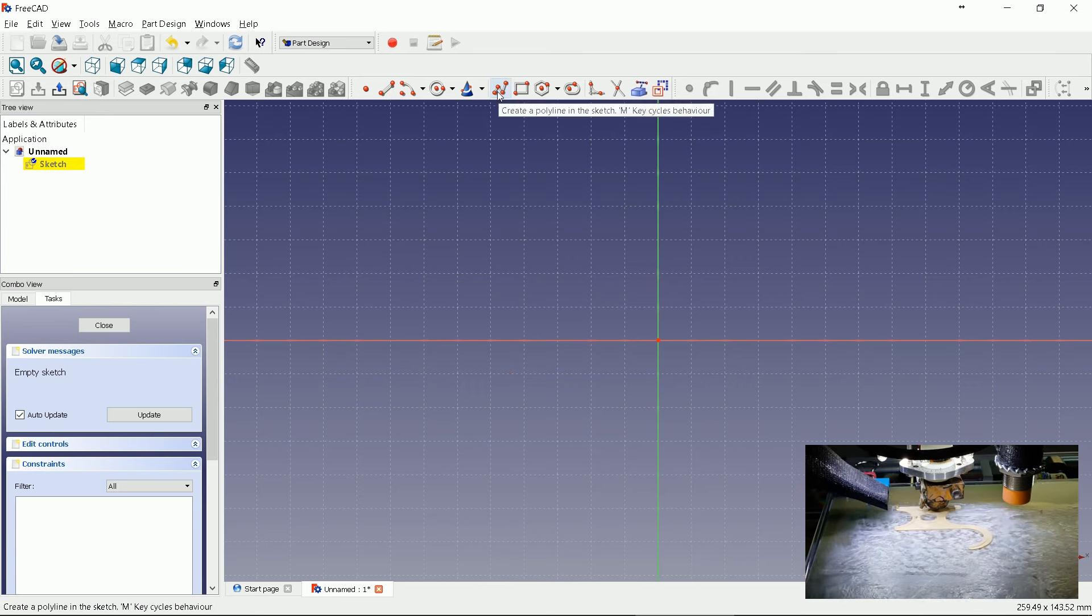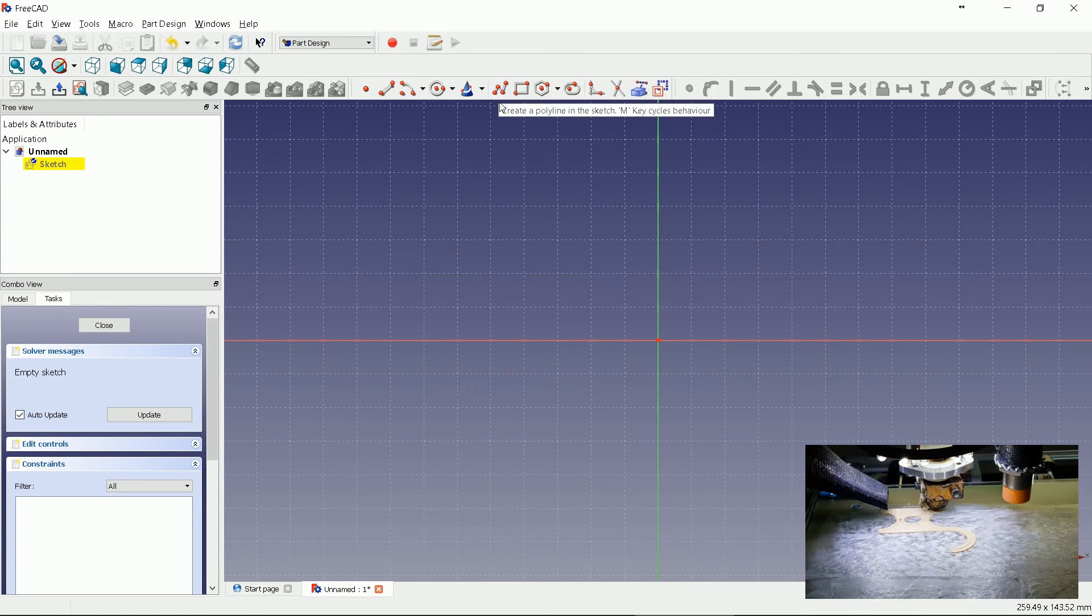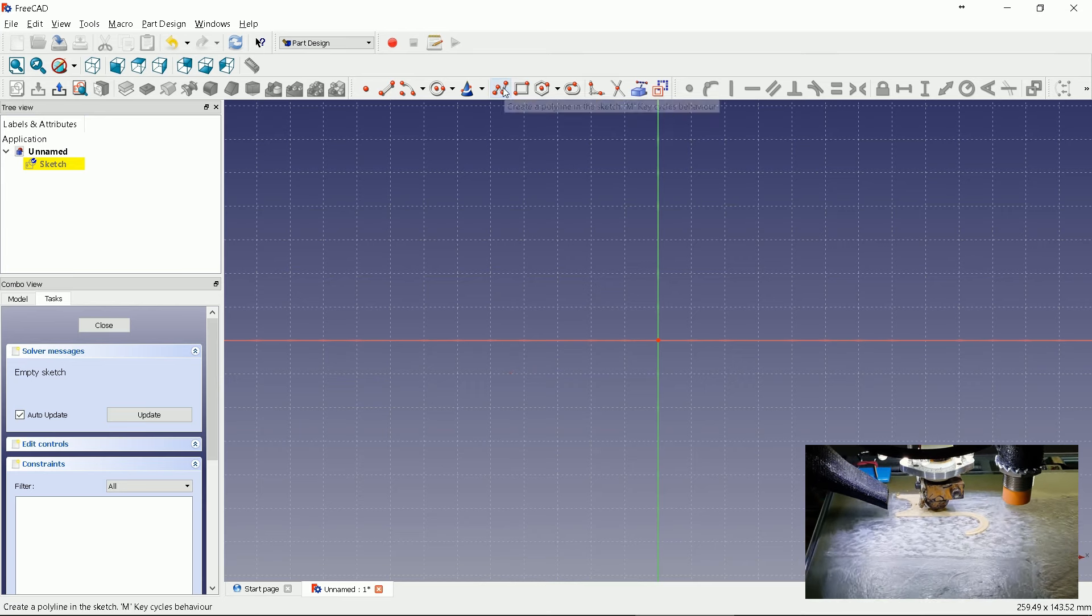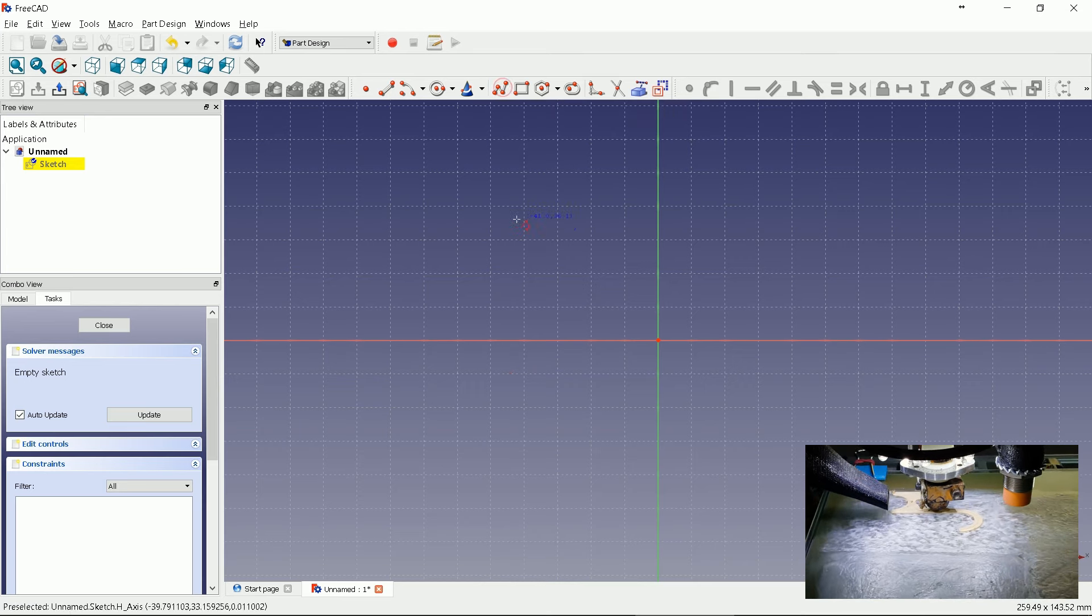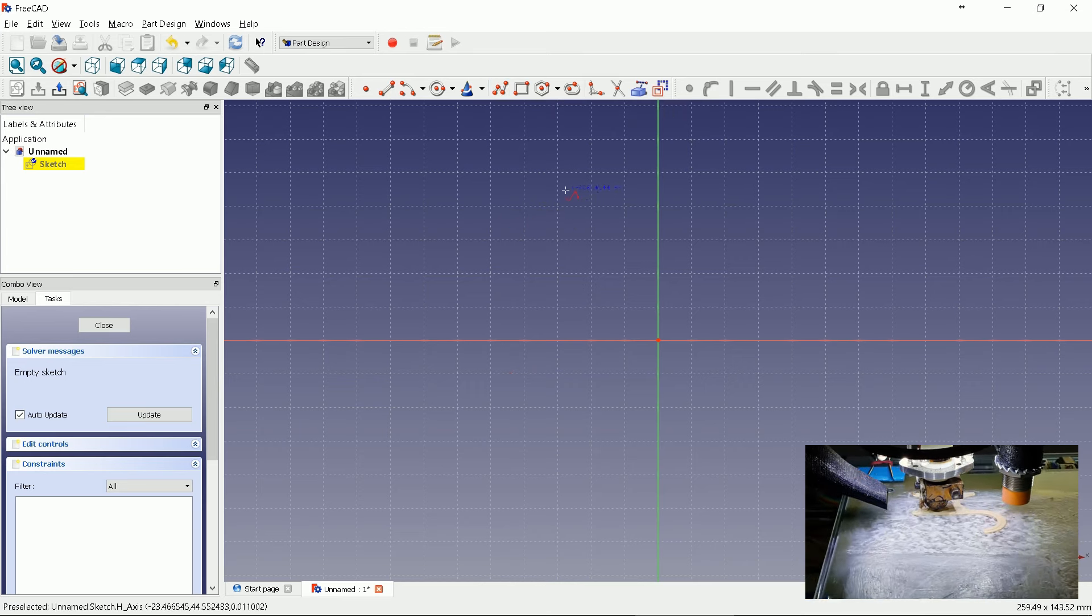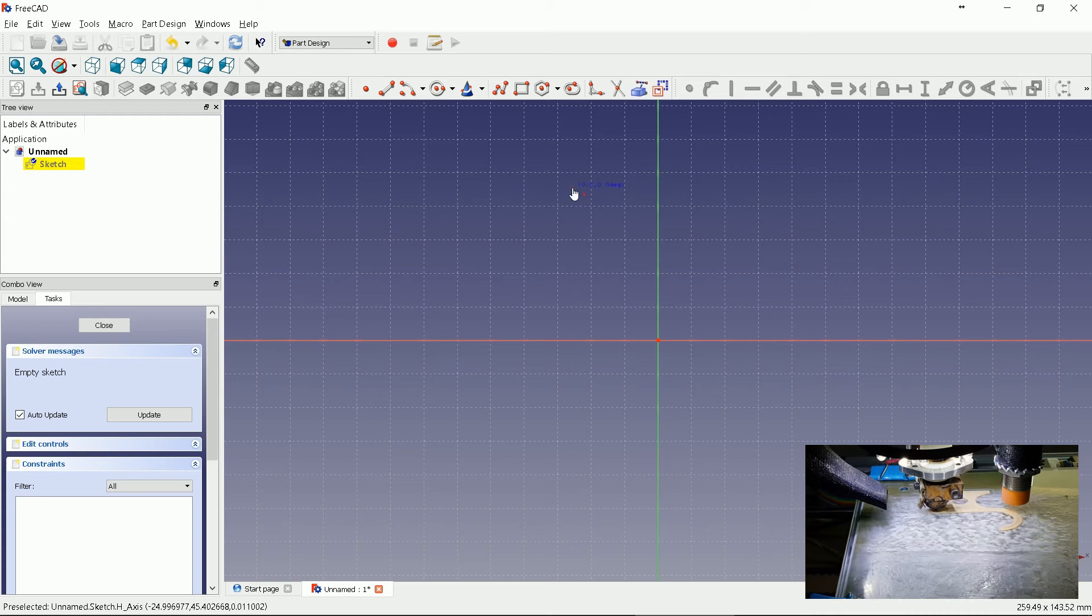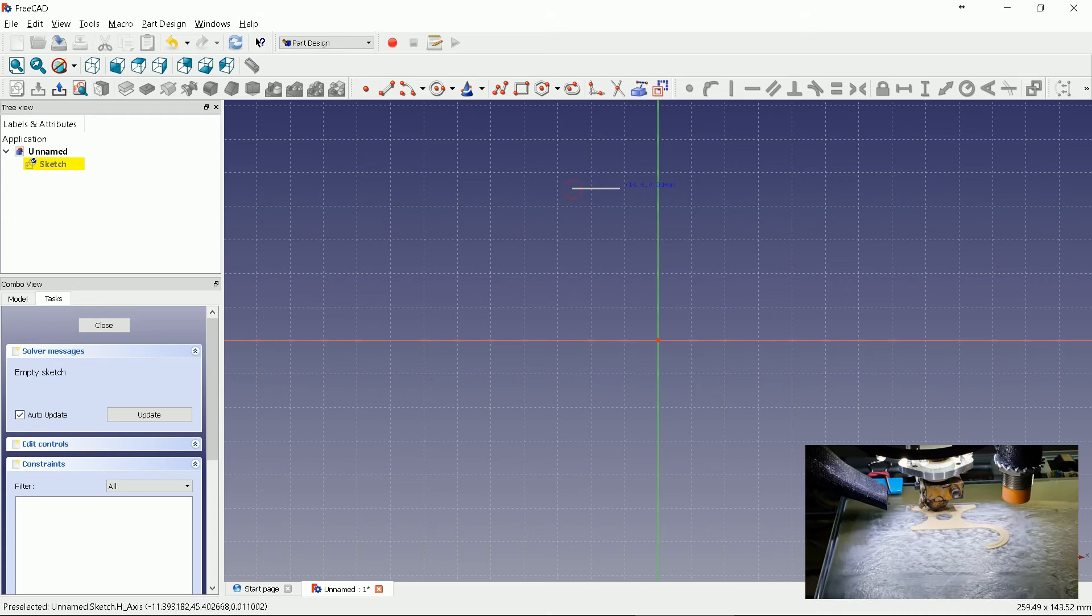We will use a polyline tool for drawing. Select it. Let's start drawing at the top. Draw a straight line.